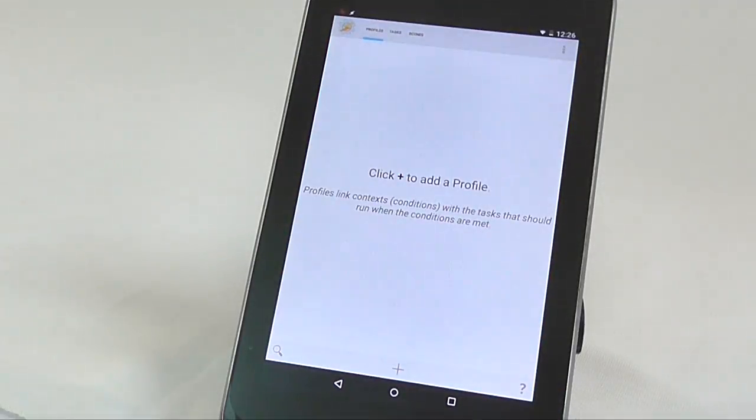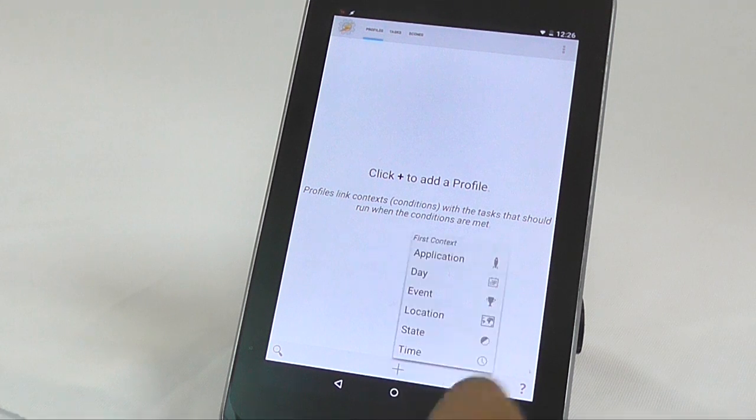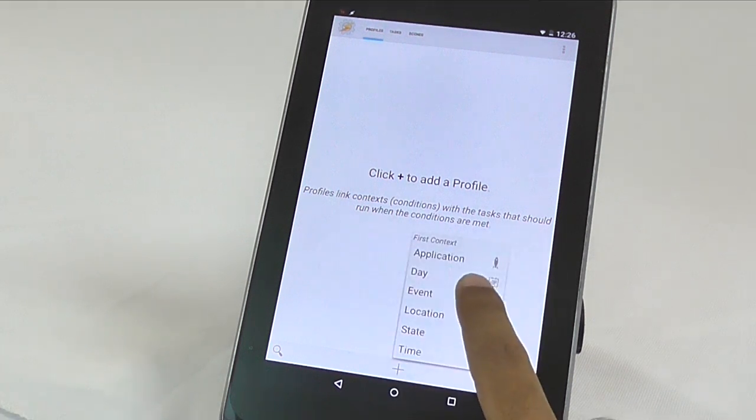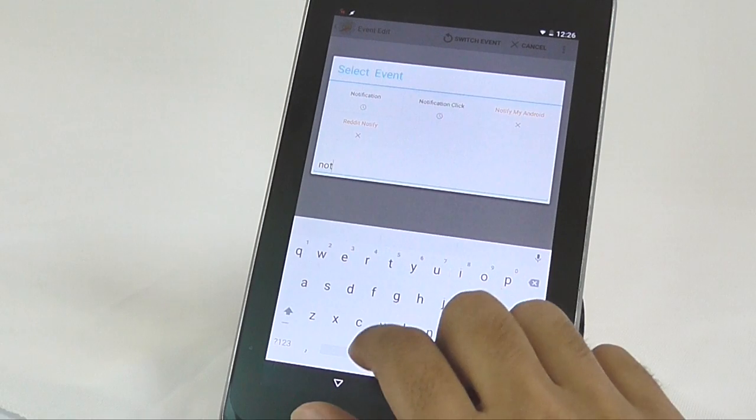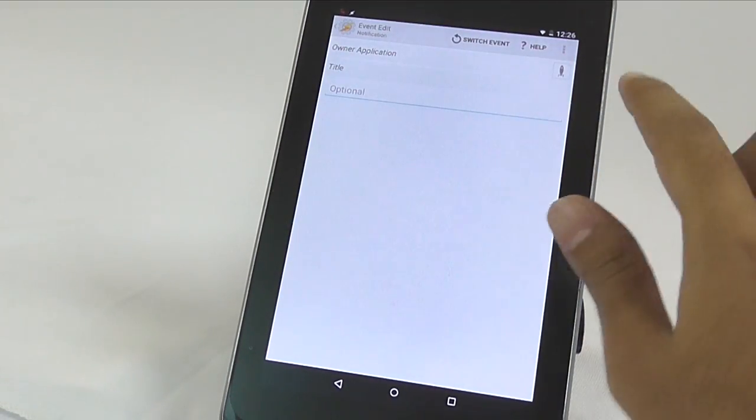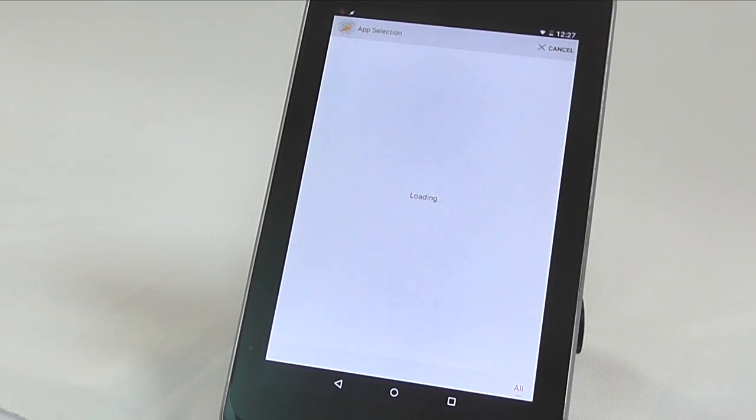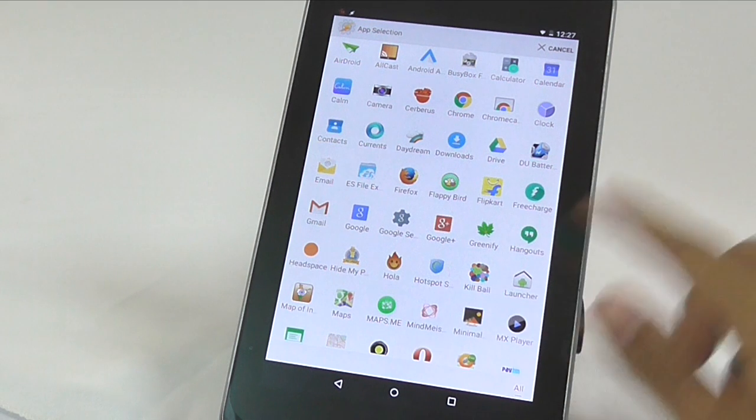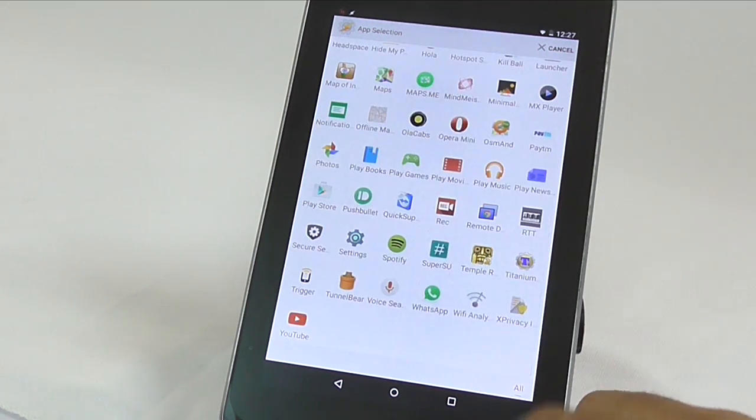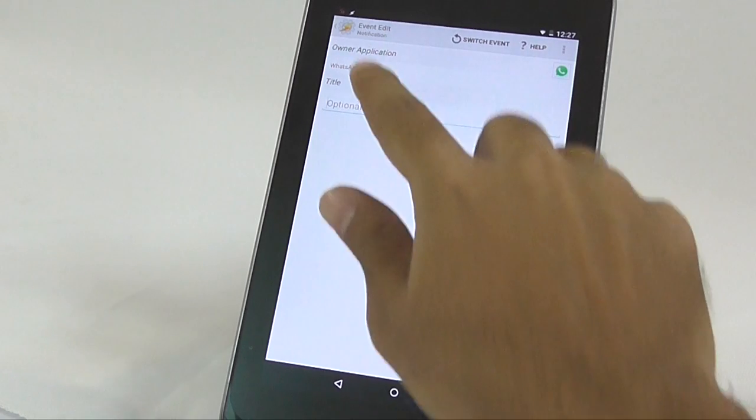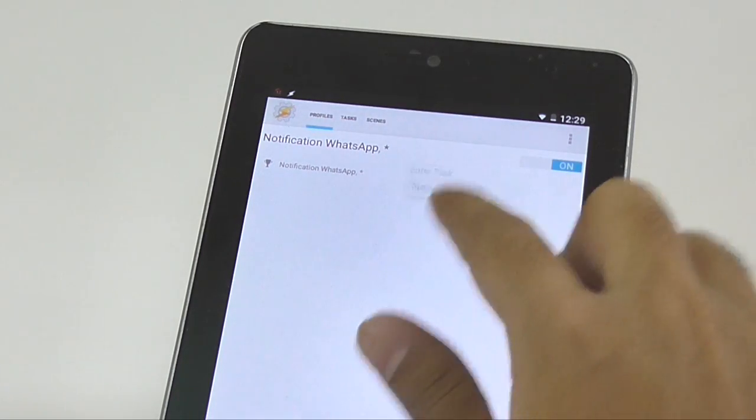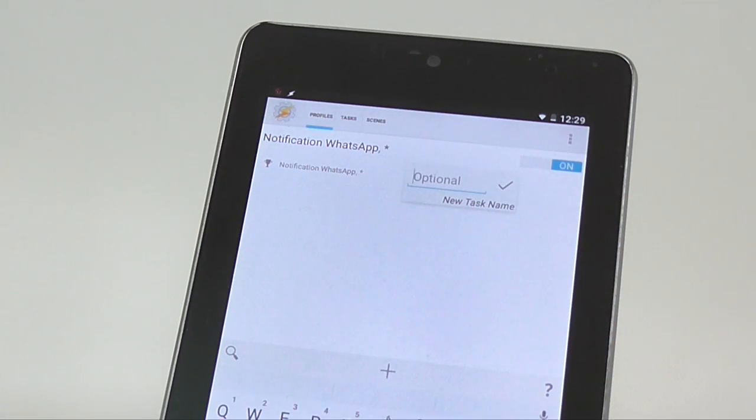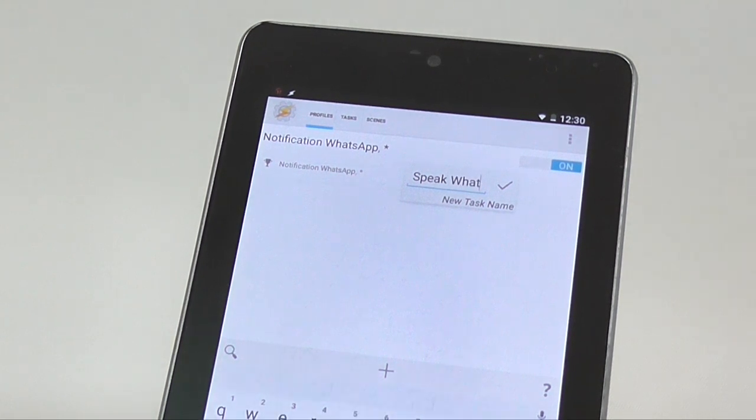Open up your Tasker app and under profile choose the trigger for this task. Go to event, search for notification and select any app you want. For this instance, our trigger is WhatsApp notification. But you can also choose Google Voice, Hangout or even Facebook if you want. Once done, go back to save changes. And now you will need to specify what task you would like to perform when you get WhatsApp notification.